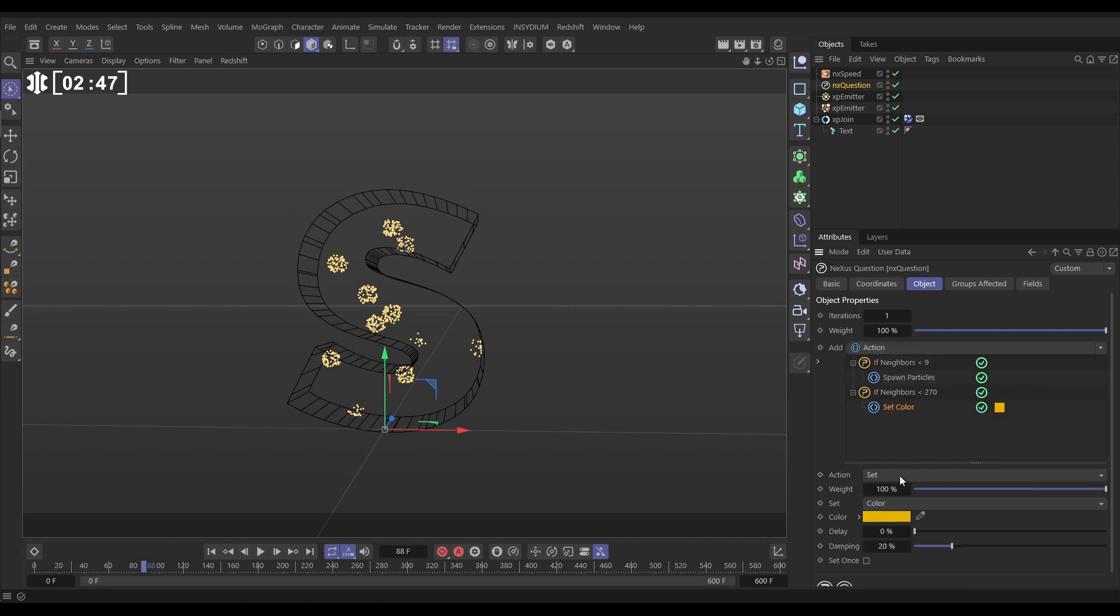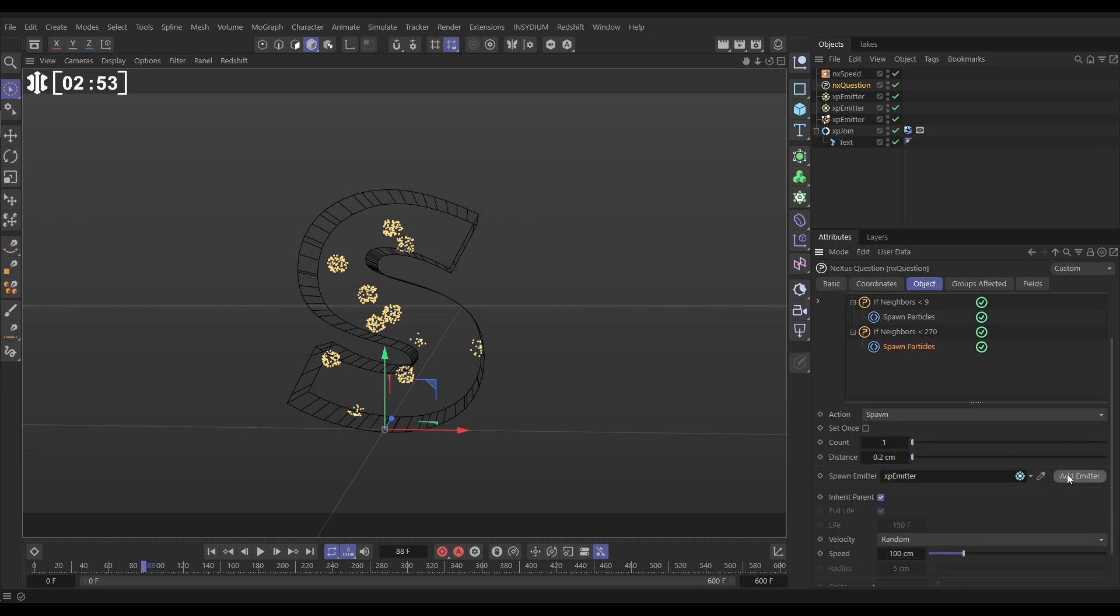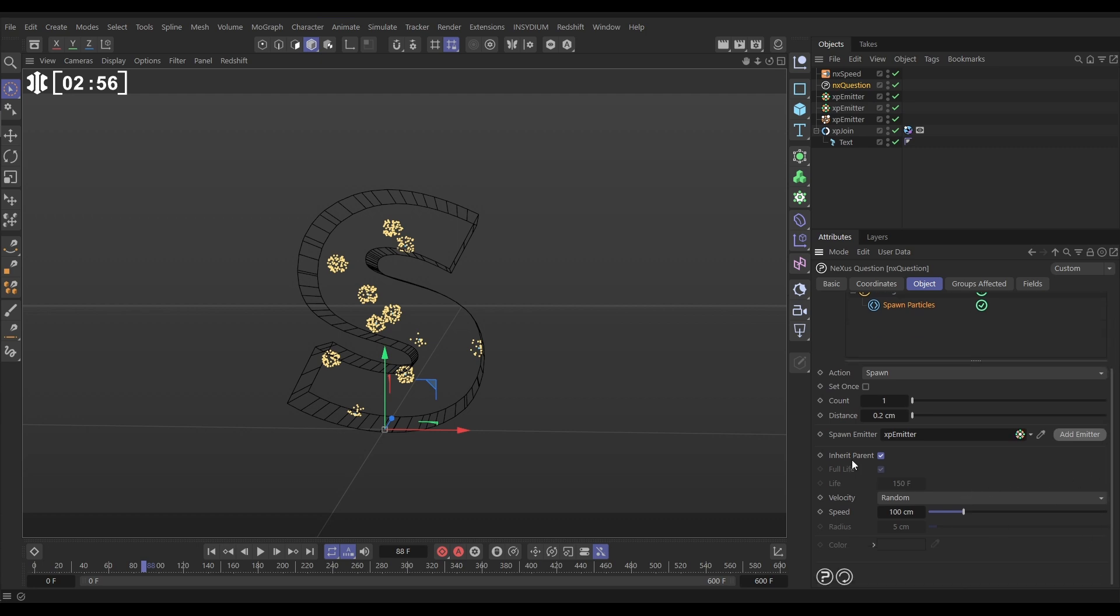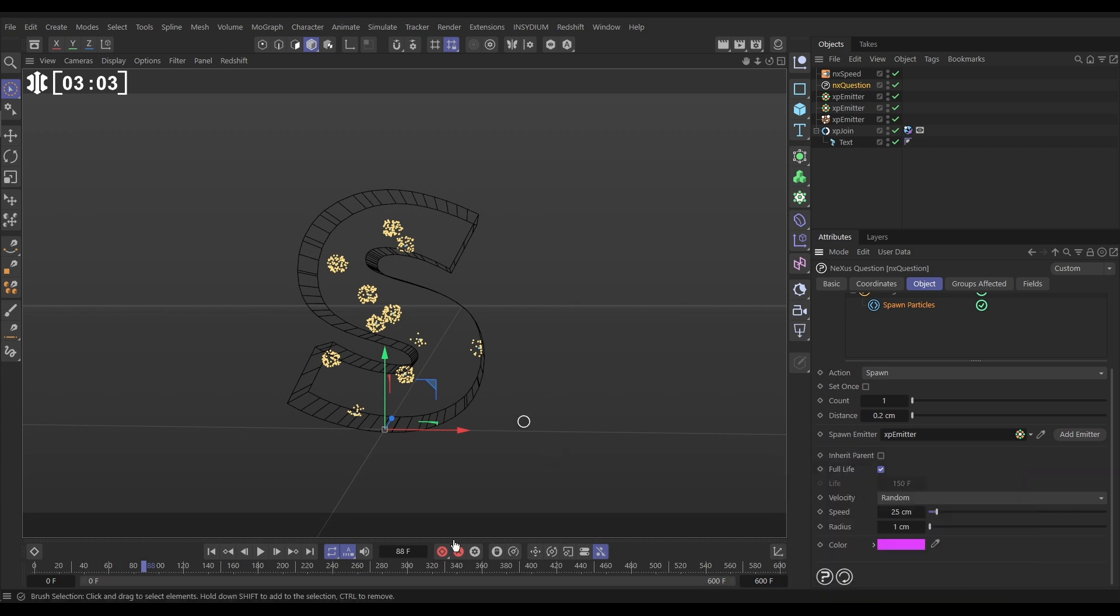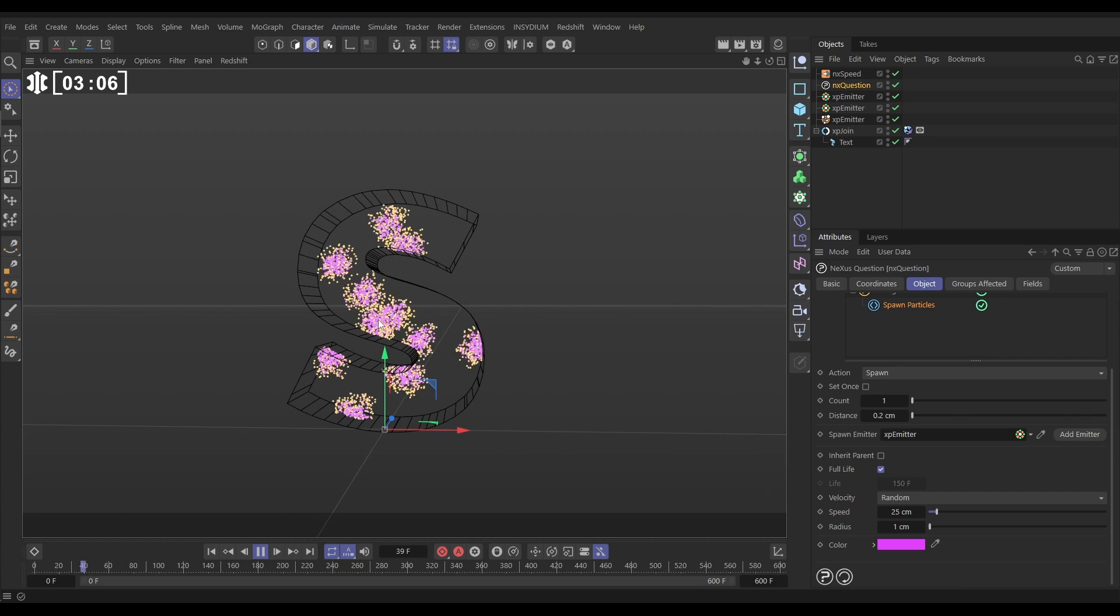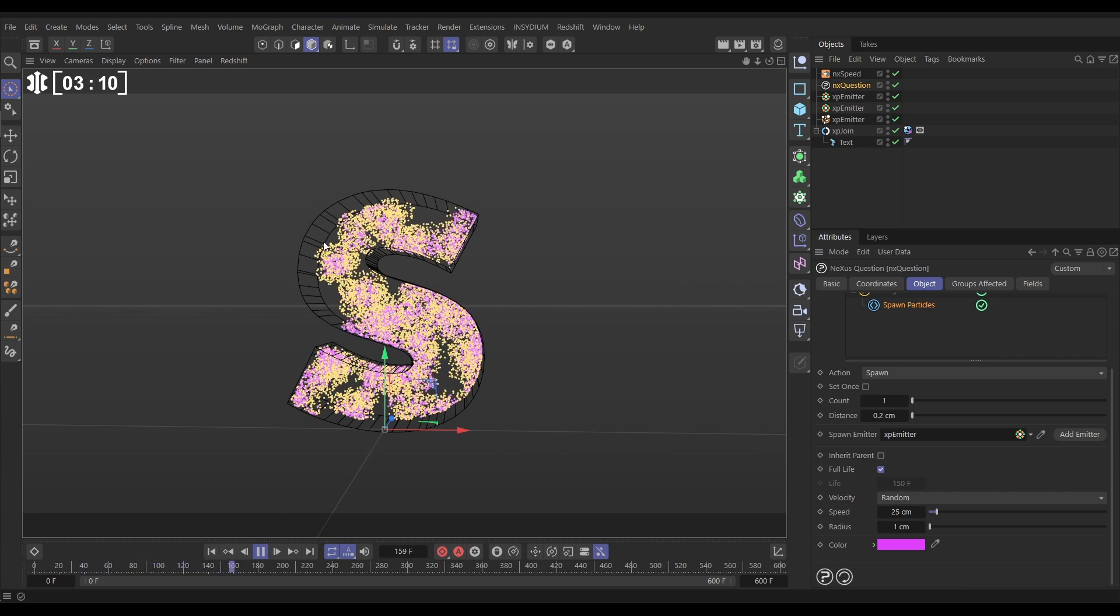So now we've got that, we want to spawn from these as well. So let's do an Action, set it to Spawn, put the distance on 0.2. We can make this one pretty much the same, we'll add a new spawning emitter. So now we've got two spawning emitters. We'll deselect Inherit Parent Properties, speed was 25, radius 1. Let's just change this color so we can track the two different spawns. So now we should have yellow and purple spawning, and they're both kind of feeding each other and we're getting this really cool kind of network of spawning particles inside our object volume.